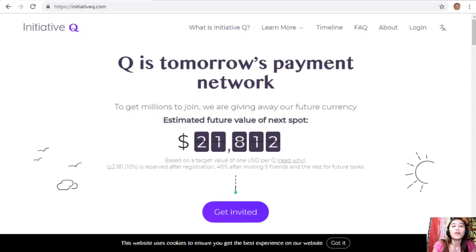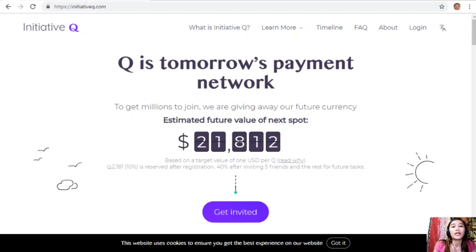The amount drops as more and more people join, so it is better to join now while it's still early. Signing up is completely free — they only ask for your name and an email address. If this payment system becomes a world-leading payment method, your Queues can be worth a lot. If you missed getting Bitcoin seven years ago, you wouldn't want to miss this. There's a special limited invite link in the description below, so click it now and don't get left behind.